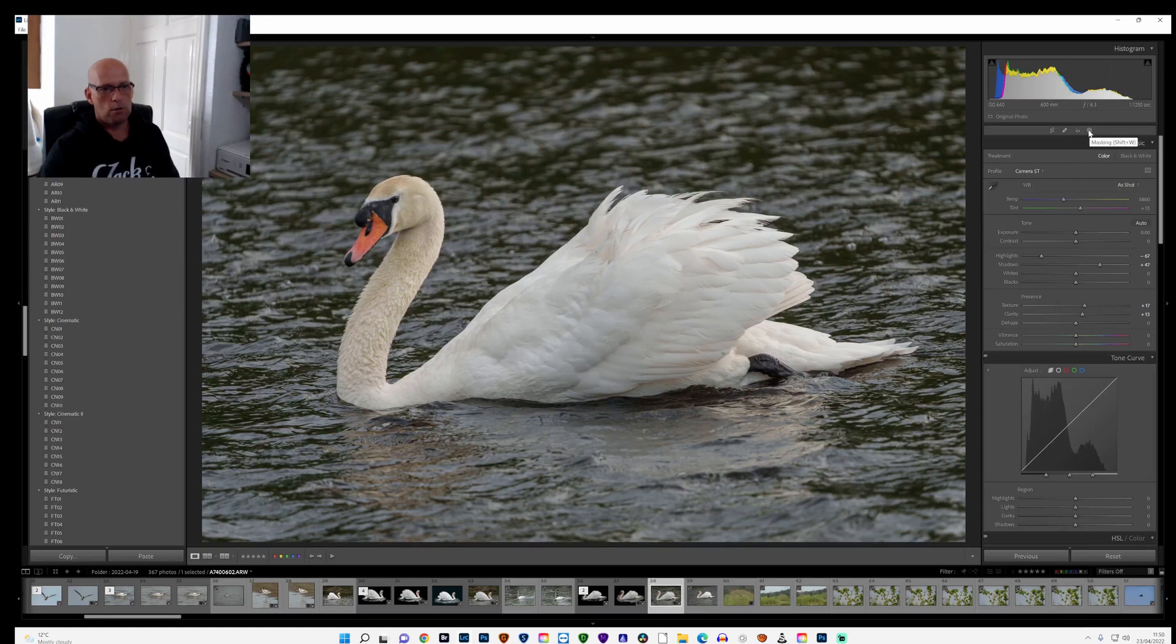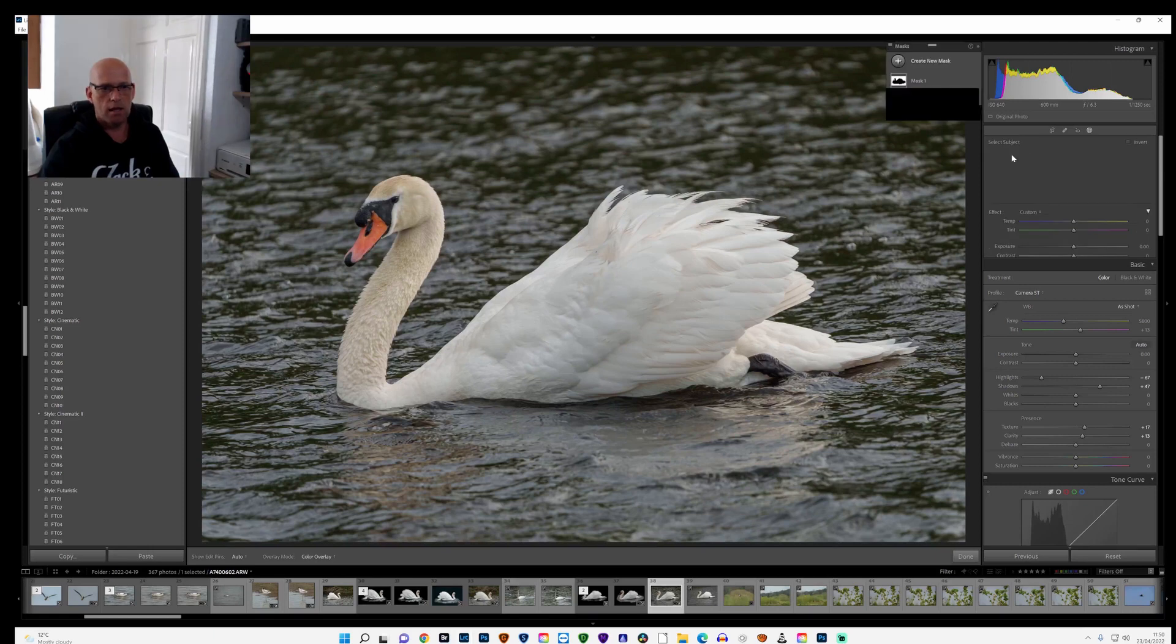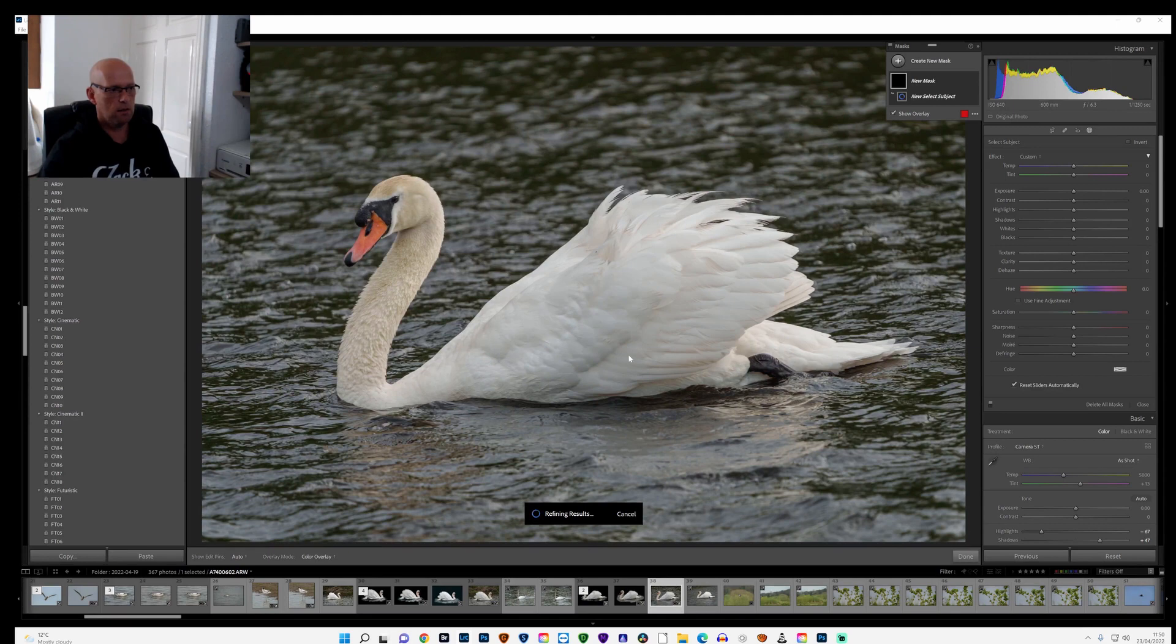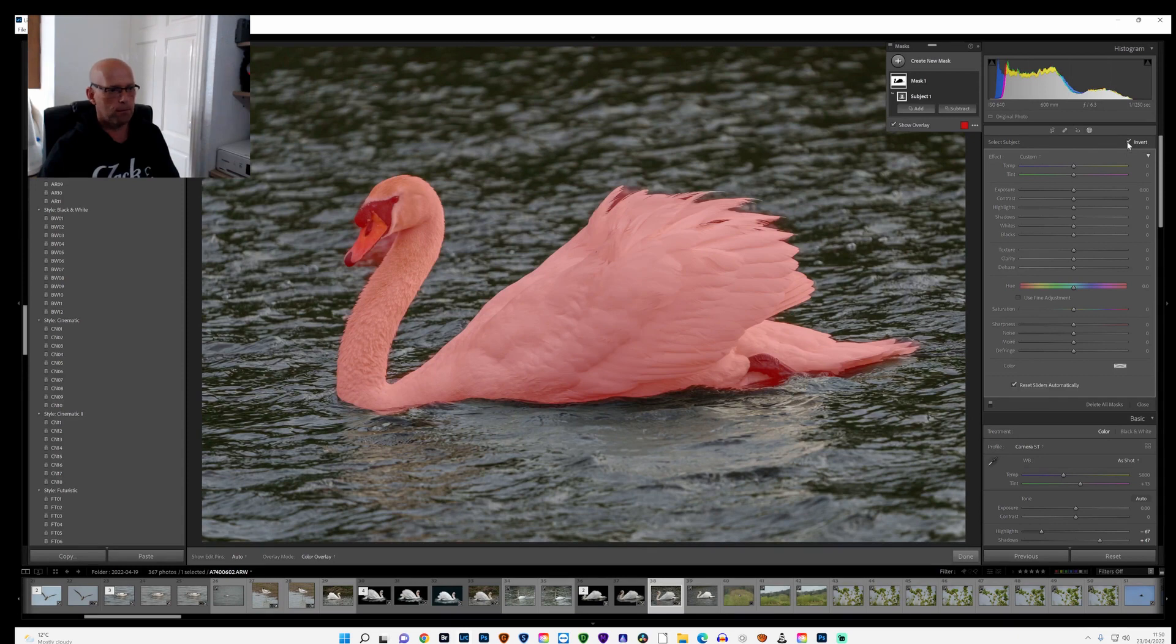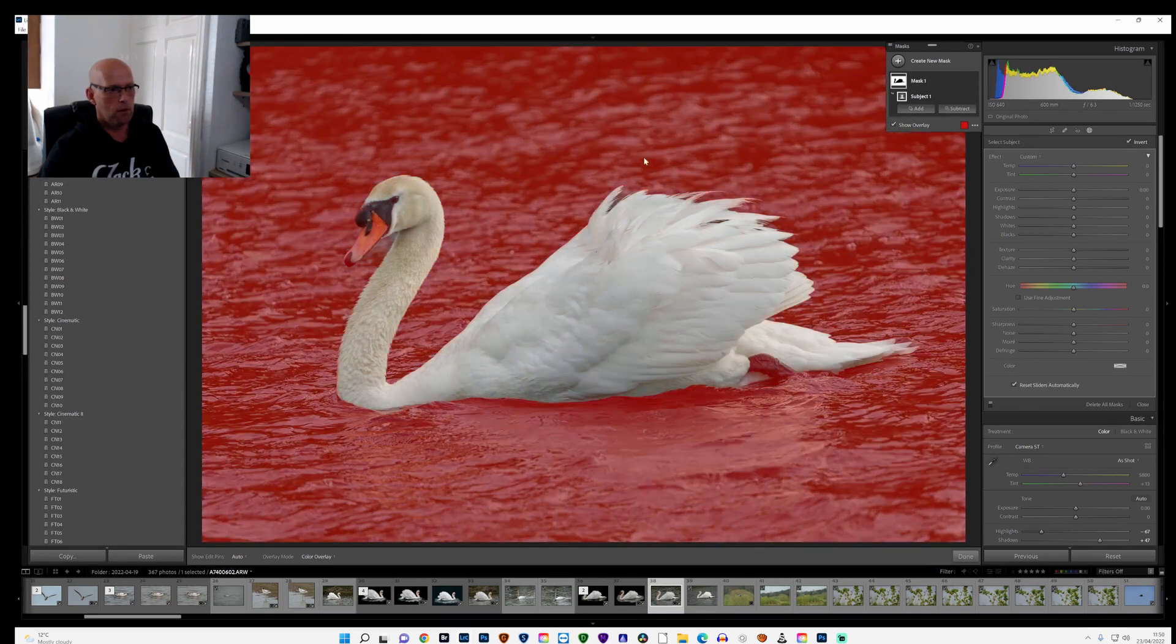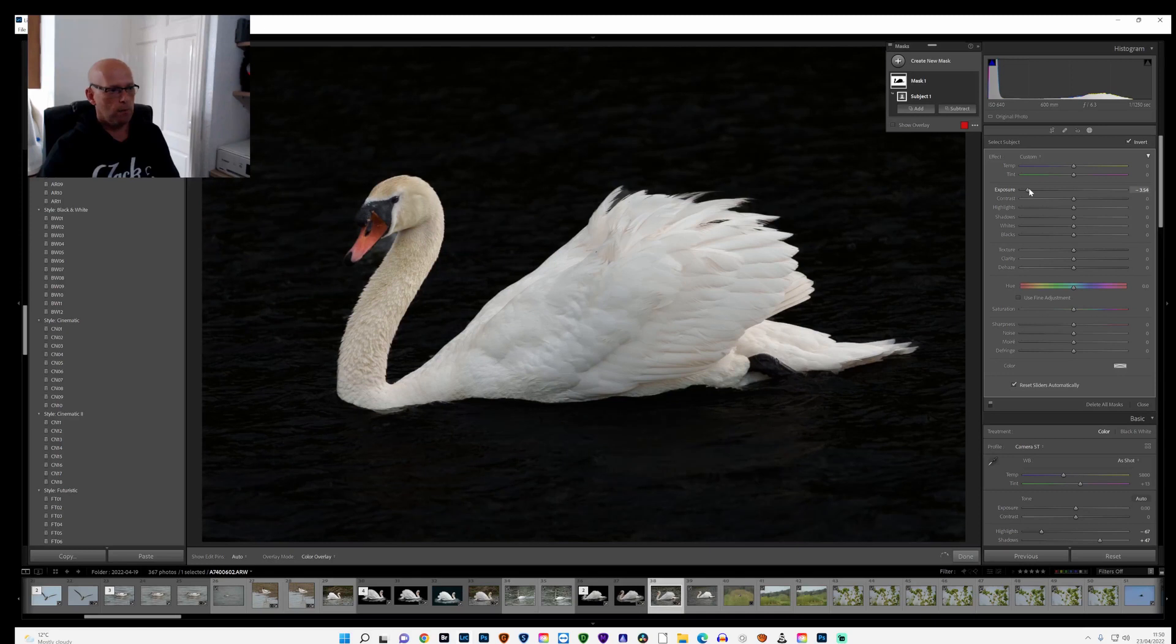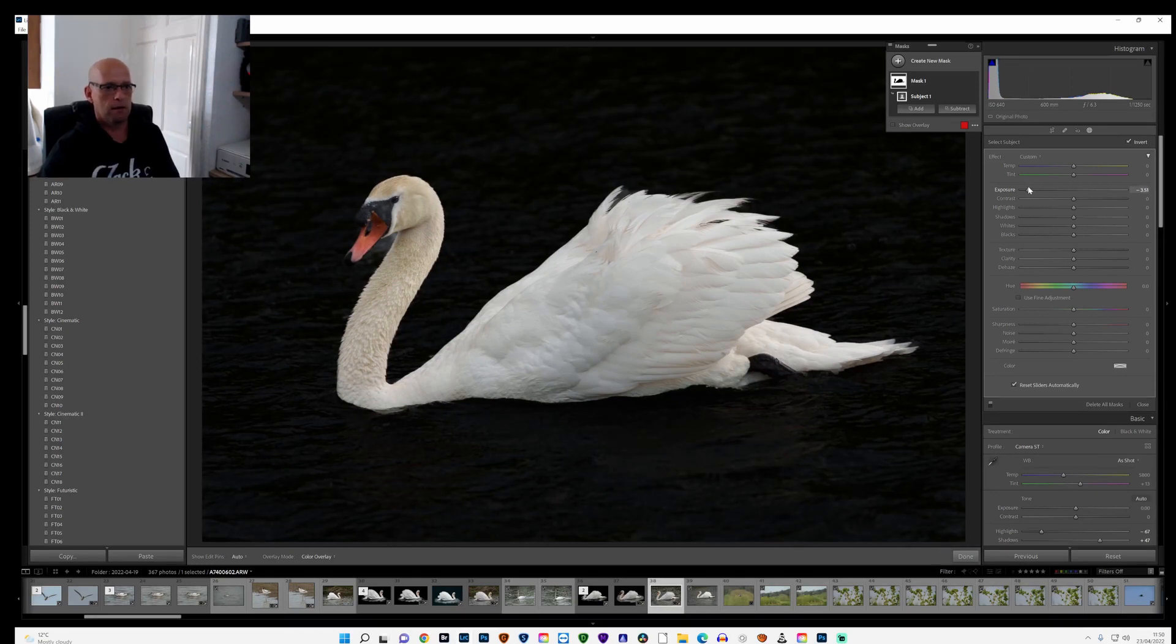What that does is identify just the main subject. And then I'll invert that, so it's just the background now that's been kind of worked on. I'll lower the exposure right down, which will give that a black effect at the back.